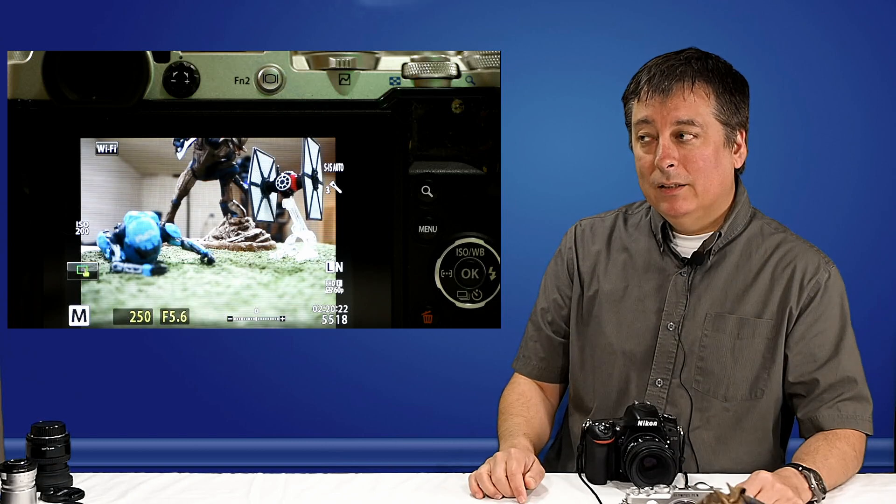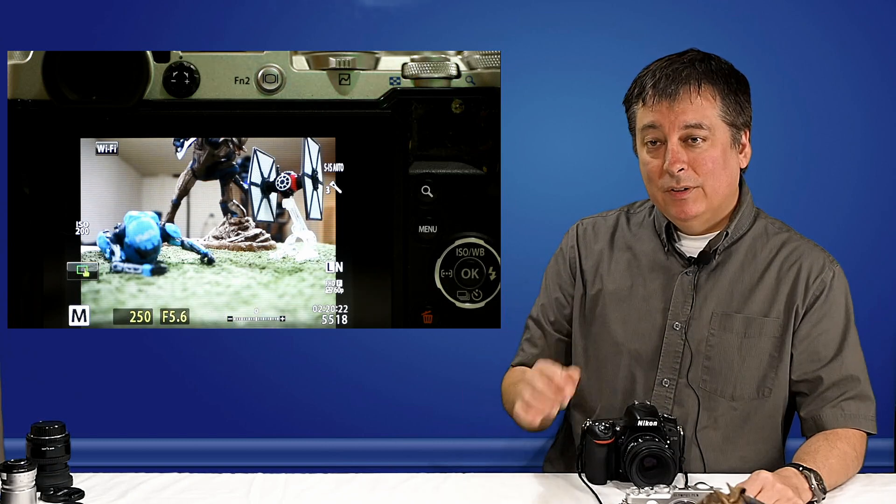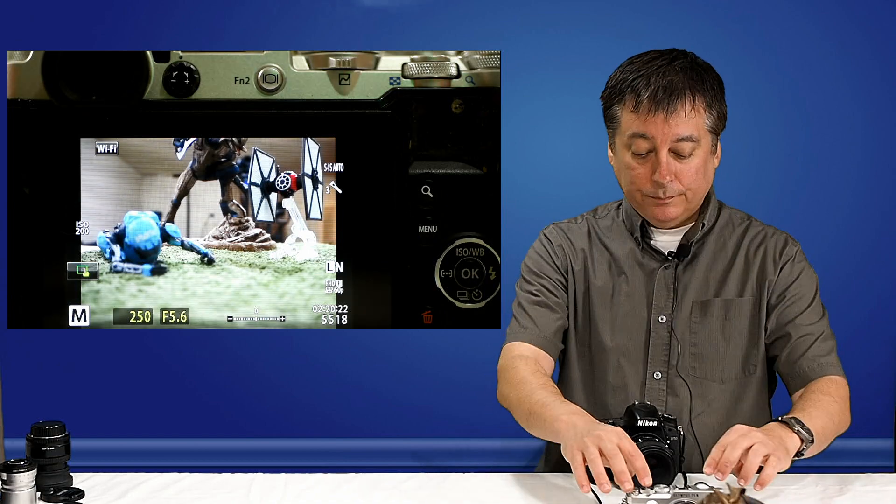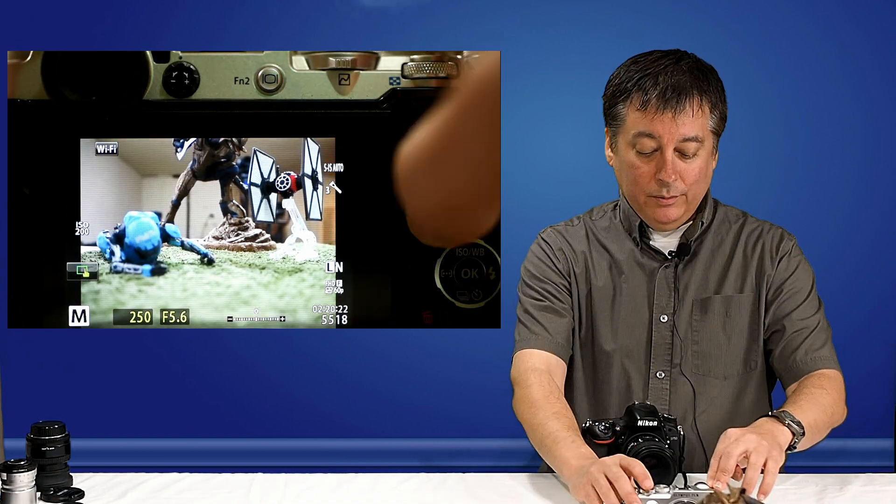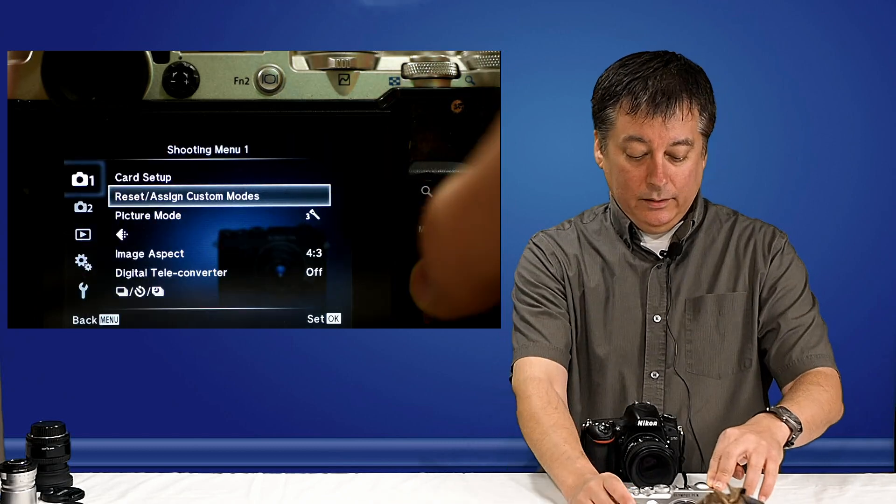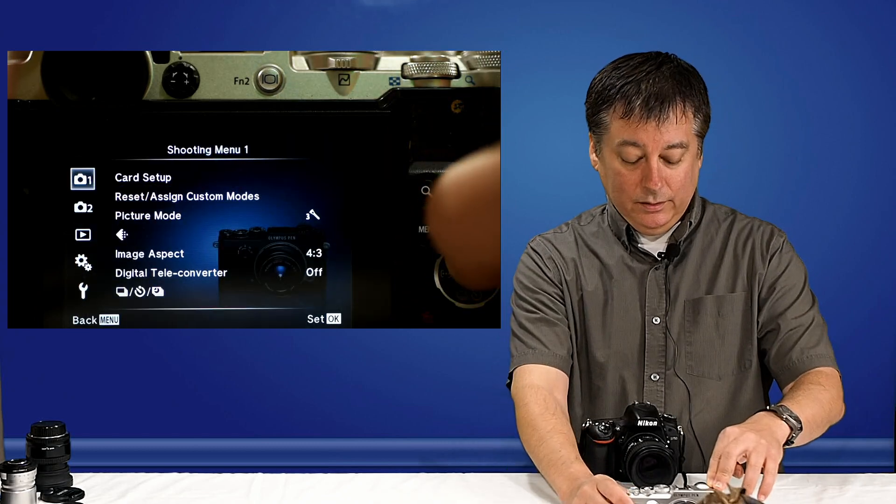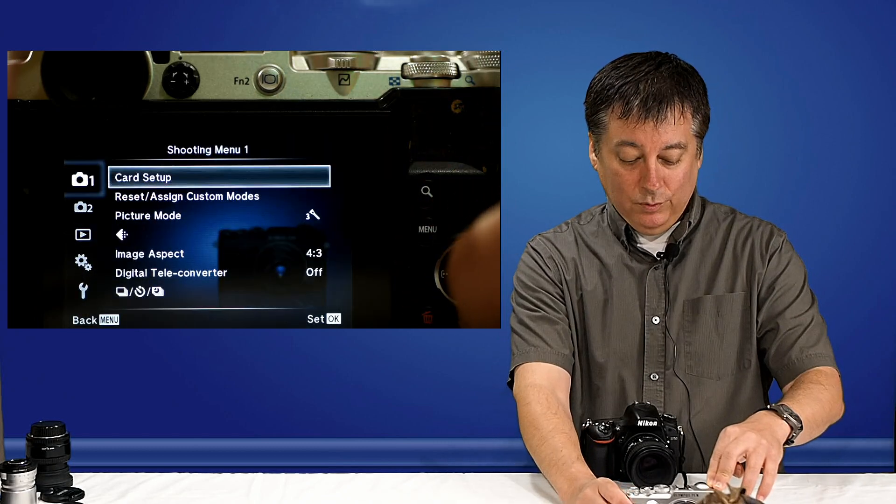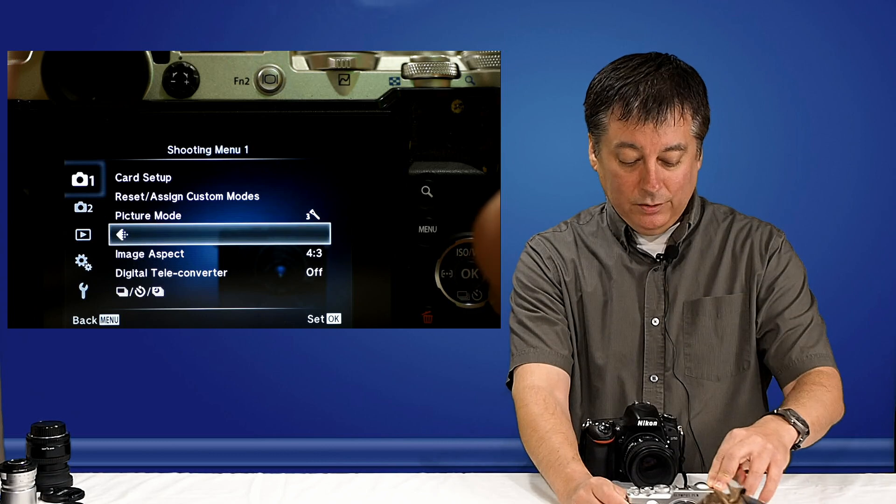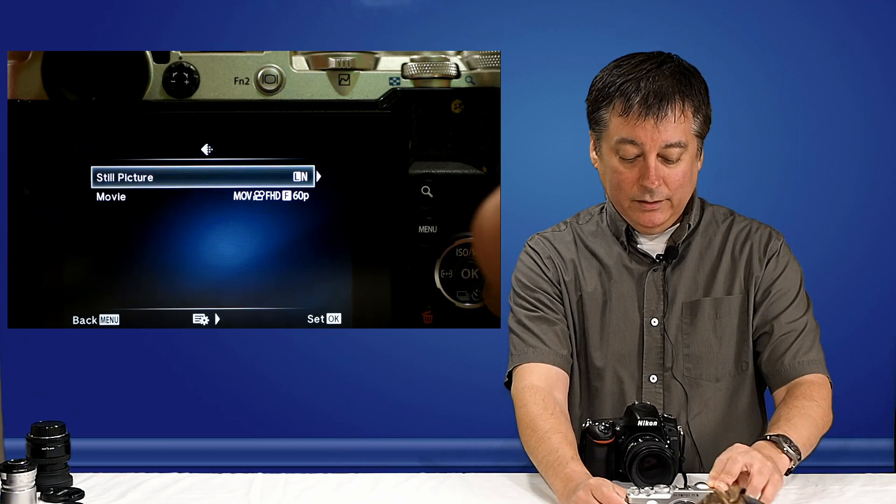Ironically though, Olympus did not set the camera to take JPEG images in its highest quality possible, and I'll show you what I mean. Let's go into the menu, and you'll see here in shooting menu one, this is the recording mode menu down here with this little pixelated icon.